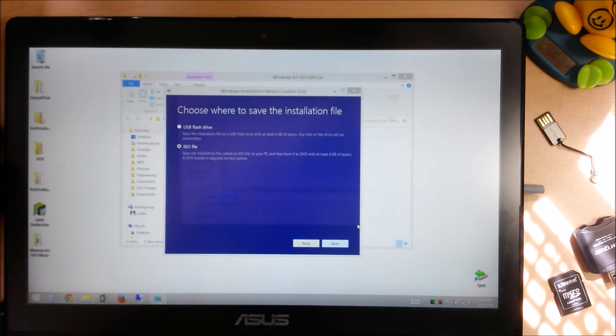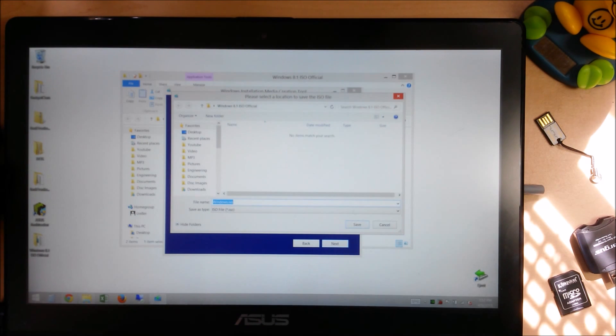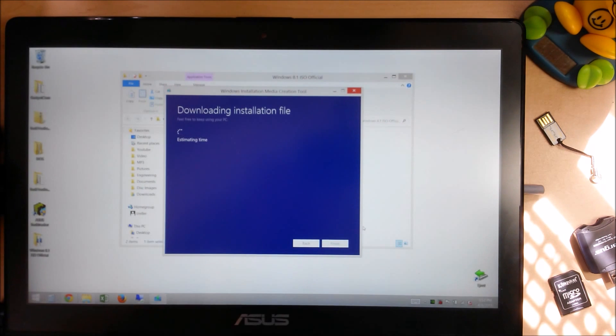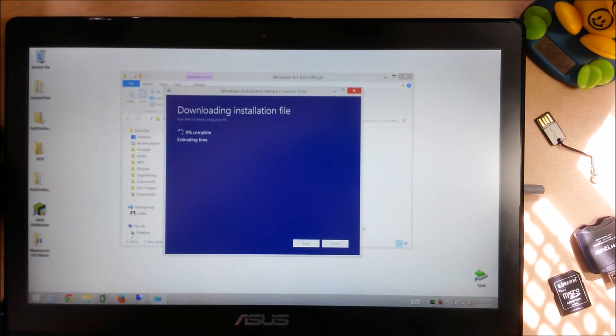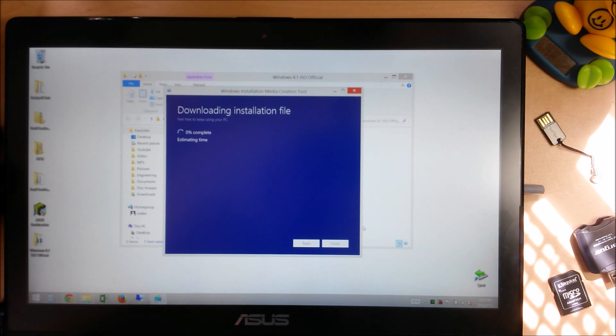Click Next. And it's asking us where we want to put it. I'm just going to click Save there.